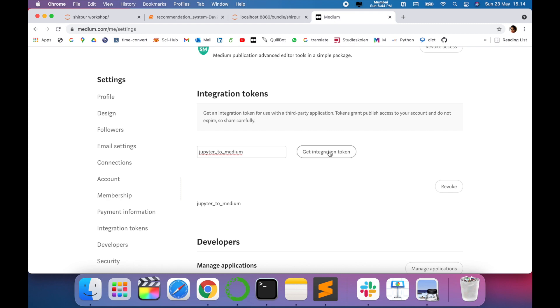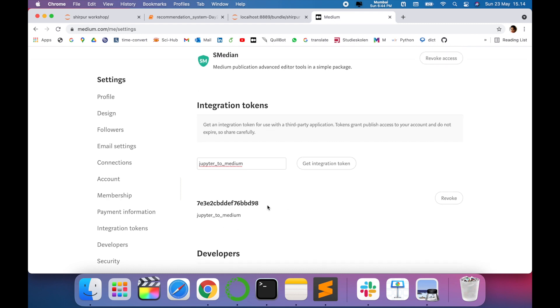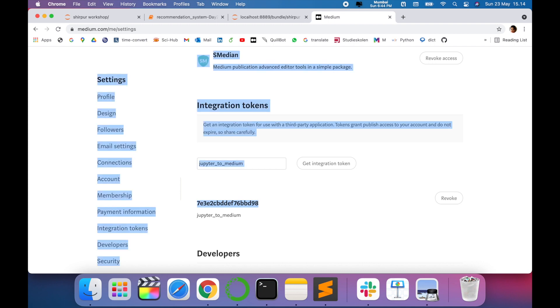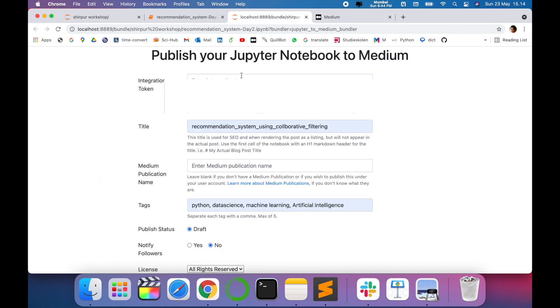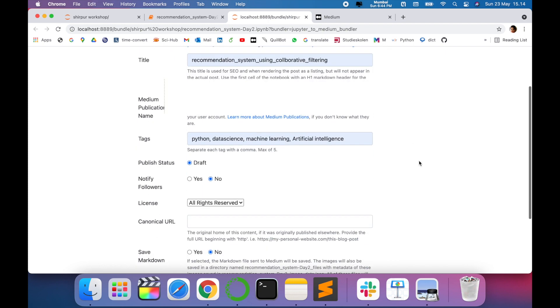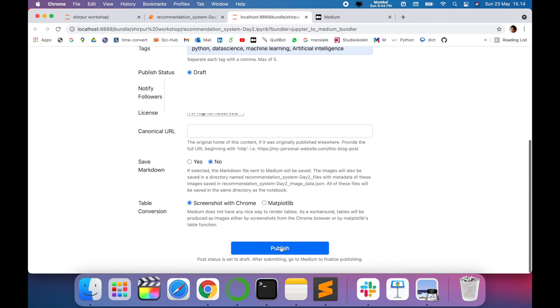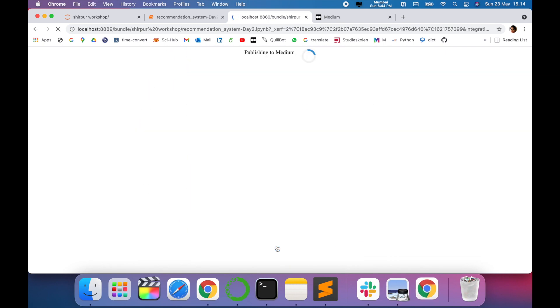And here write jupyter-to-medium and once you click on get integration token, you will get a token. You have to use this token. The generated token can be useful here. You have to copy, paste, and just say publish.